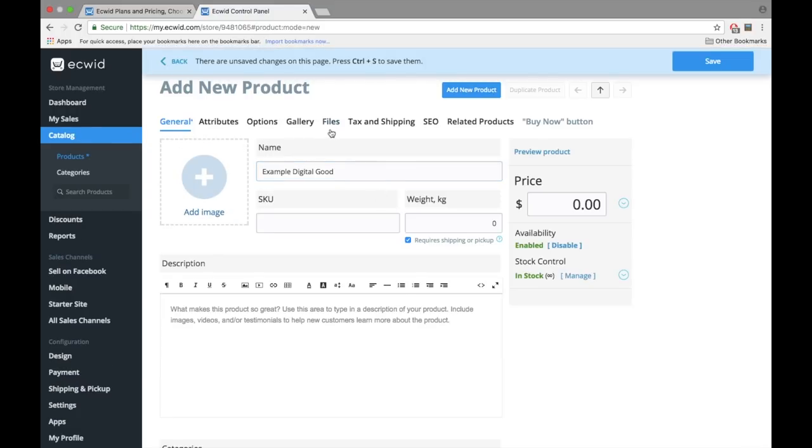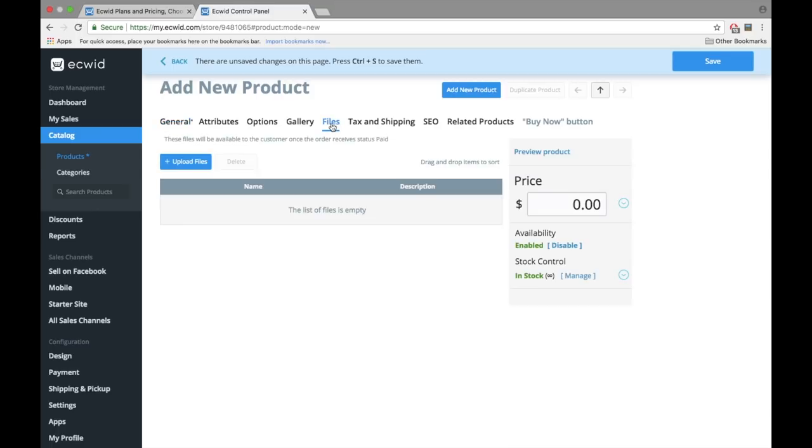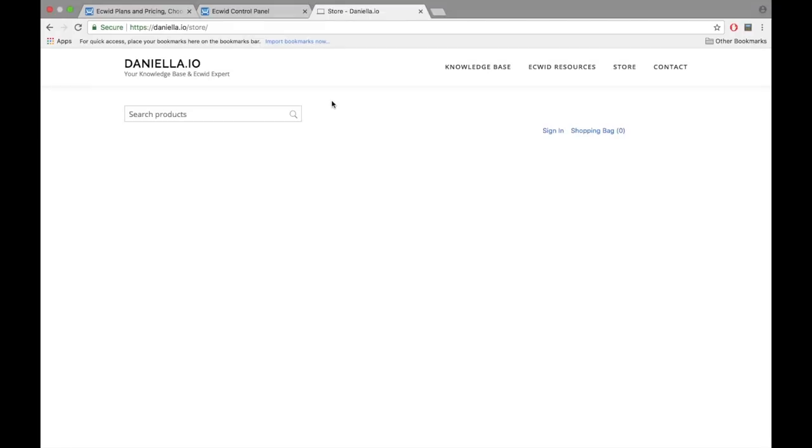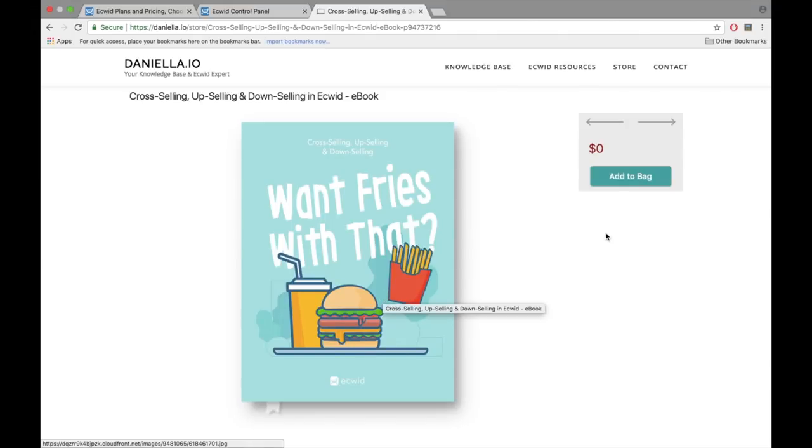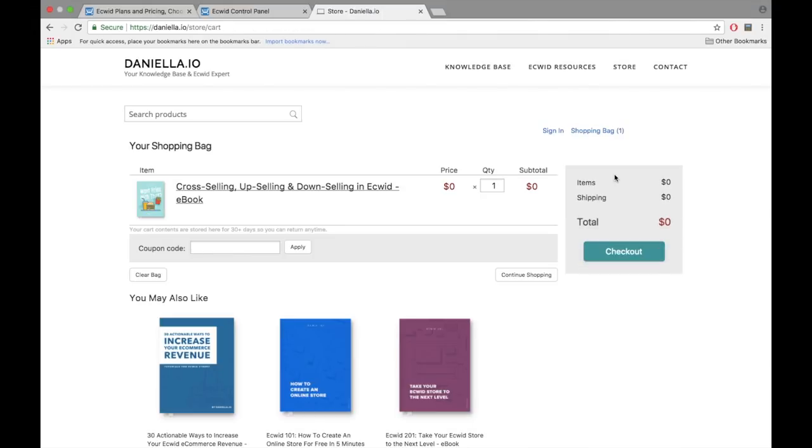You may have noticed that you can sell downloadable goods with any paid Ecwid plan. You could sell ebooks, your own icons, logos, templates, bits of code, software, photos, music, video files, video games, and customizable products. You can pretty much sell anything you can download. Click on the Files tab when creating a product in Ecwid and upload your downloadable product. Your client will automatically receive their product once their payment is sent to you. Want to test this out? Head over to daniella.io slash store to download some of my free or paid Ecwid resources.